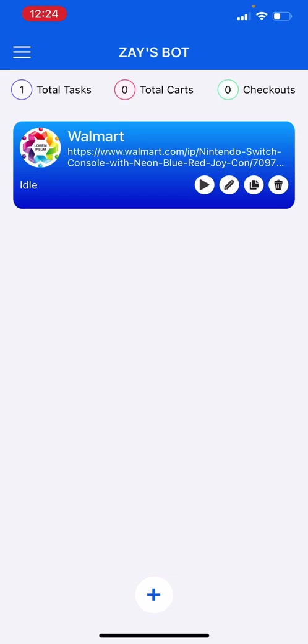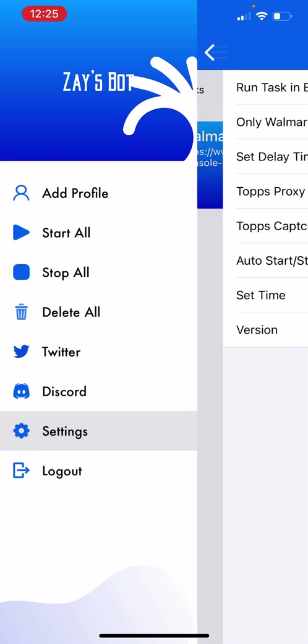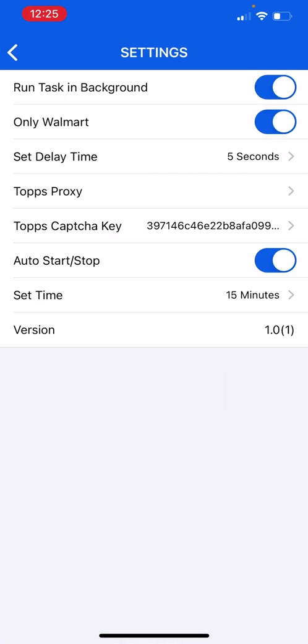But me personally, I only want to buy this product from Walmart. So I will go to the settings and as you can see, 'Only Walmart' is a setting that allows you to only purchase from Walmart, because Walmart allows third parties to sell on Walmart which they increase the price.